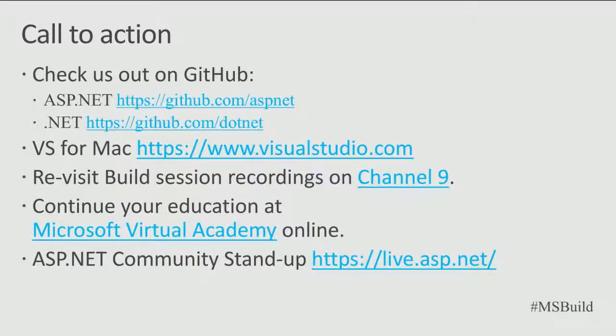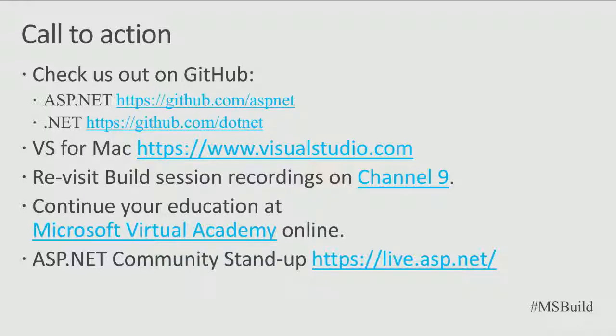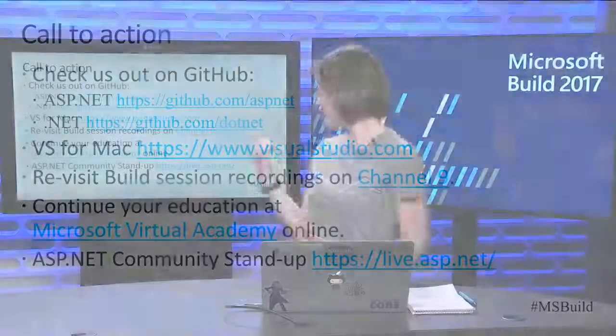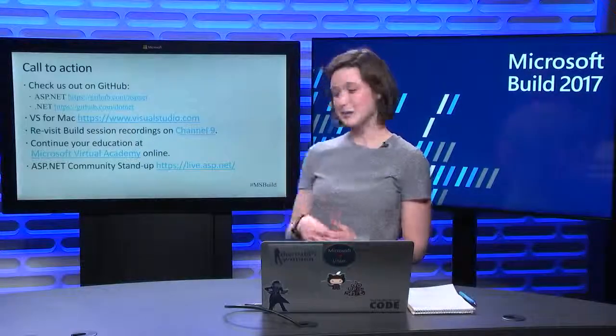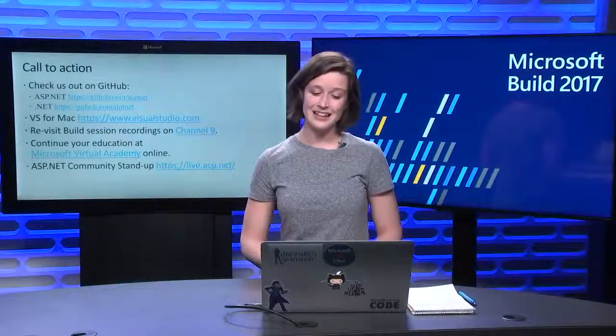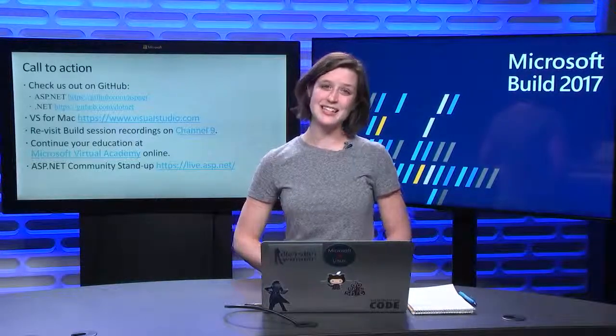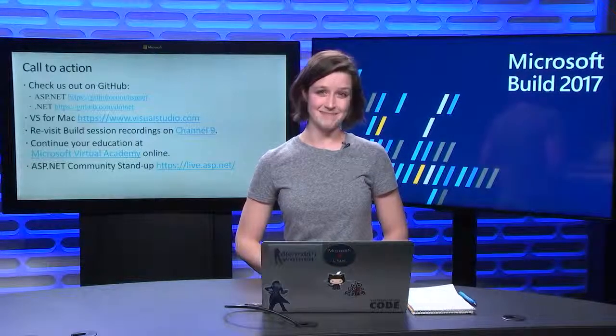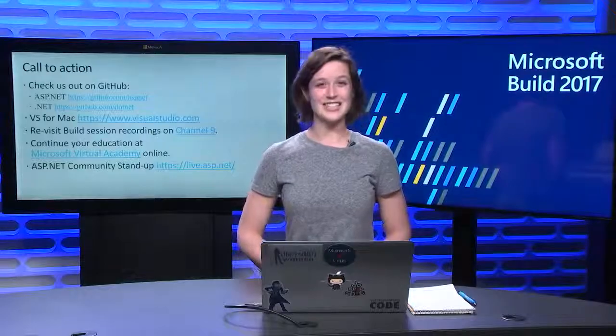Thanks for watching. You can check us out on GitHub at ASP.NET or .NET, as well as please download Visual Studio for Mac and give it a try. You can see any of these sessions on channel nine. And I have our ASP.NET standup link right there, live.ASP.NET. Thanks for watching.